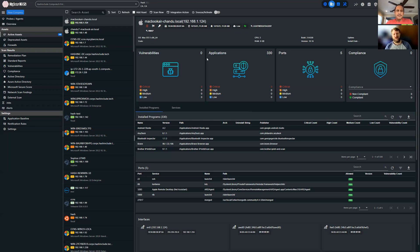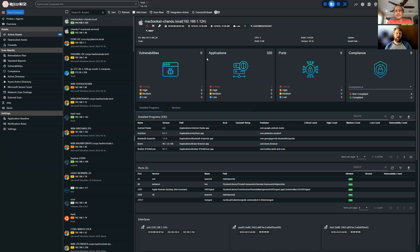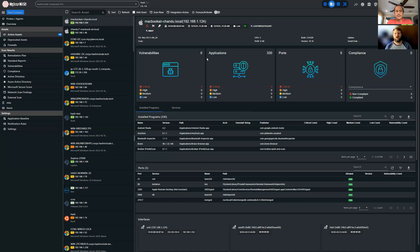But also they started to work on a way to determine what inside our environment is running the applications that are affected, and whether or not those applications have been patched and mitigated against the Log4j vulnerability.